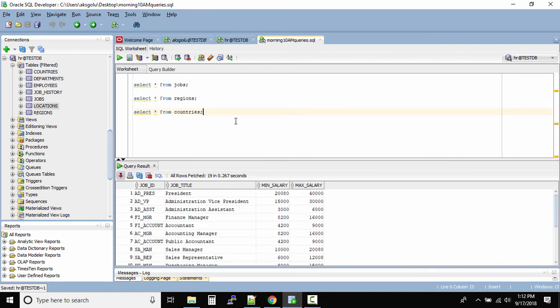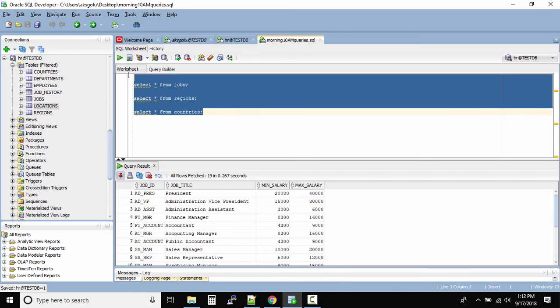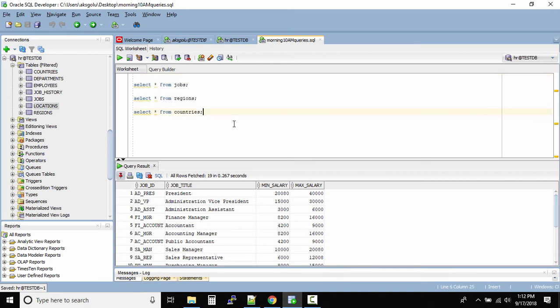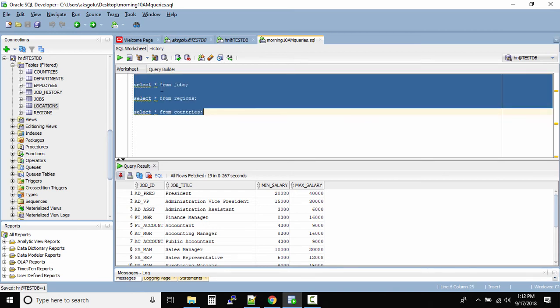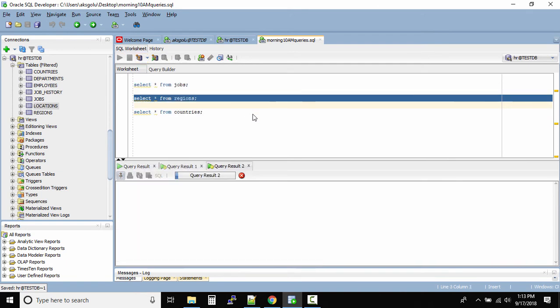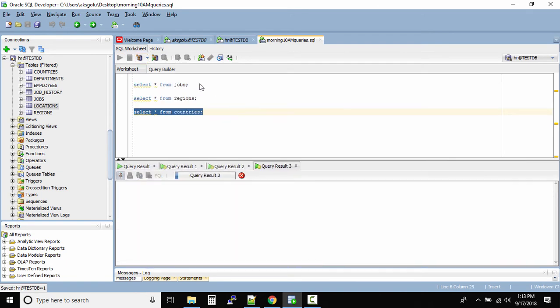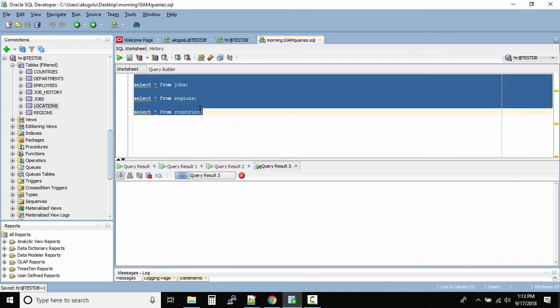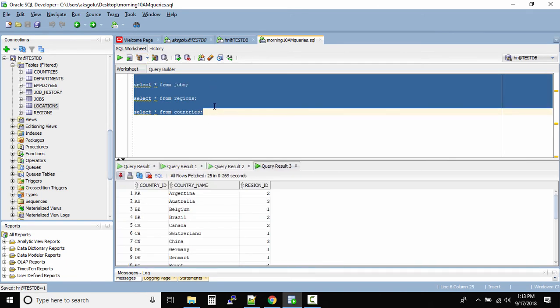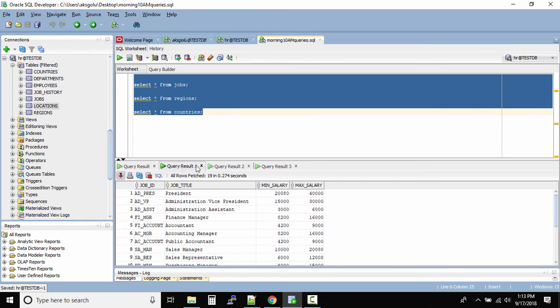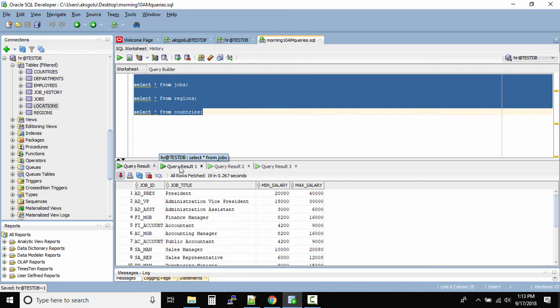Now let us try to run all the queries at once and see what happens. So if you select everything or press CTRL A and click on this play icon, that means we need to get output of all the queries, right? All the three queries. Now can you see this one? You have query result one. That is nothing but the output from the jobs table. The first query result is the default query result that we had earlier.